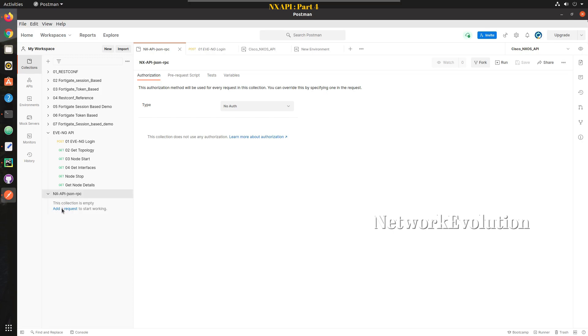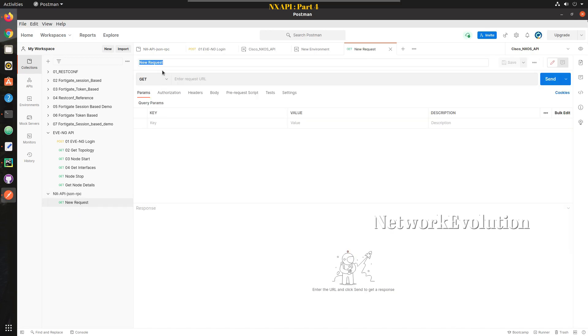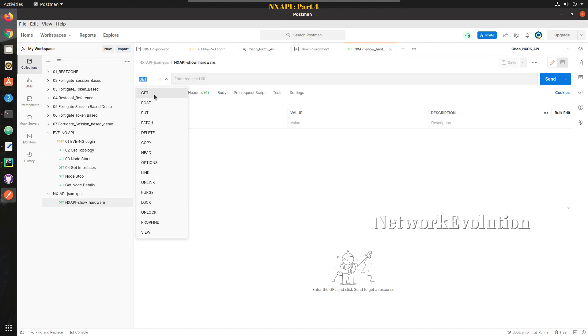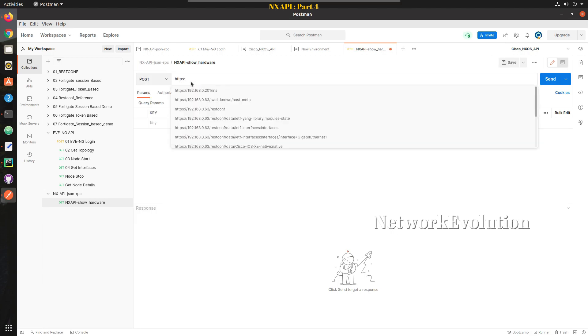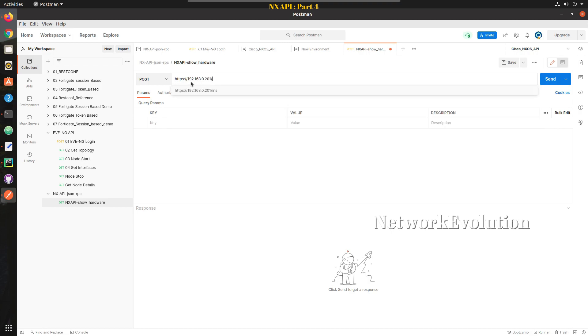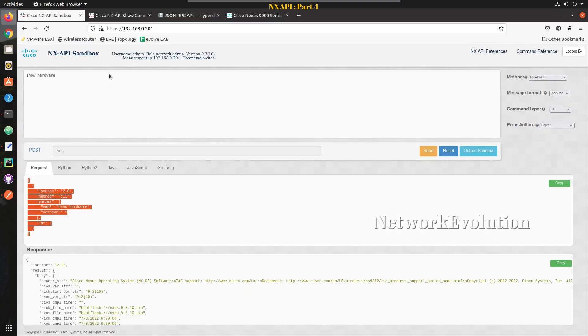First we'll send a show command. What we can do is I'll create a new request. I have a collection here with NX API JSON RPC. I'll give a name NX API show hardware and method is going to be POST and URL is going to be HTTPS, the device IP 192.168.0.201 slash INS. You can see the URL here in the sandbox as well, it is slash INS.